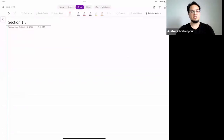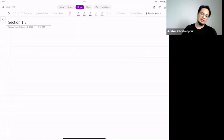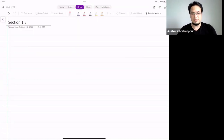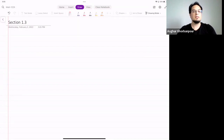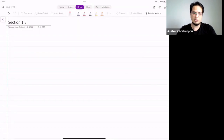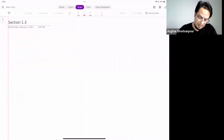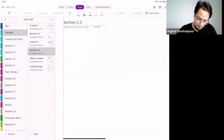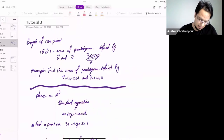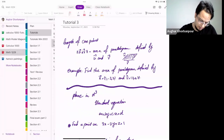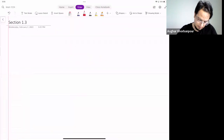Today we will start reviewing section 1.3. It will be a little bit longer than one session review, so I will continue next week for the rest of this week's review session. The main focus is tutorial 4.3.